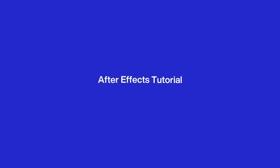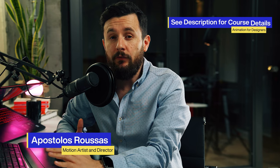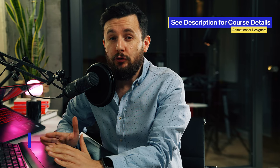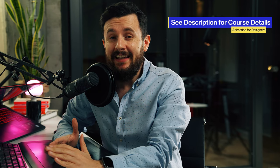After Effects is easy-peasy and I'm gonna prove it now. Hey, Apostolos Roussas here, instructor of the Animation for Designers course. Today we're gonna take a quick tour inside After Effects and you'll realize that animation is not that creepy monster inside the closet.